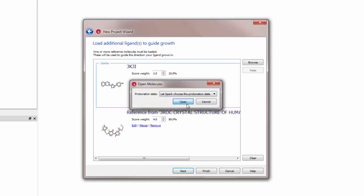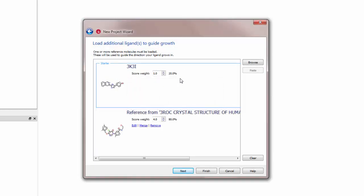In the panel notice that the weightings for the ligands are different. The starter ligand contributes 20% to the score while the ligand I'm growing onto gets 80% of the consideration.